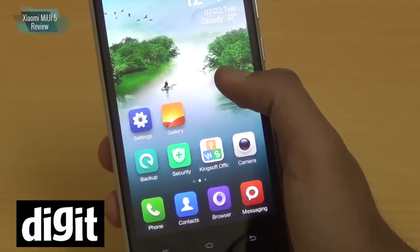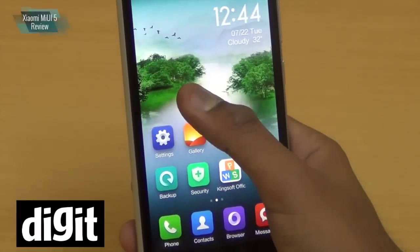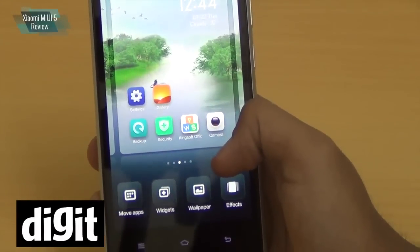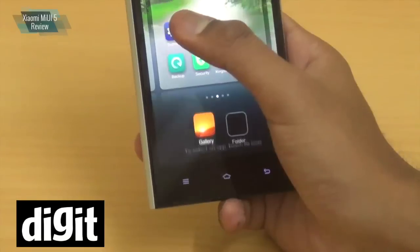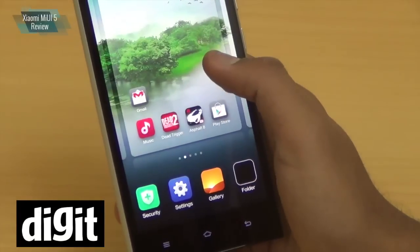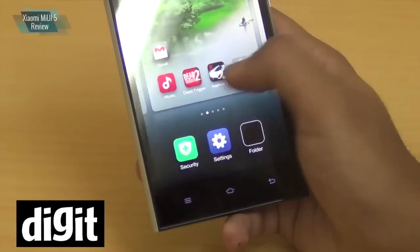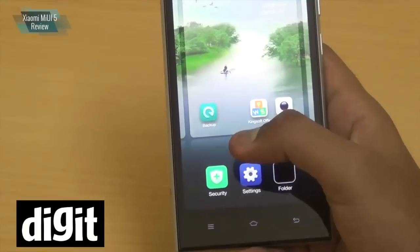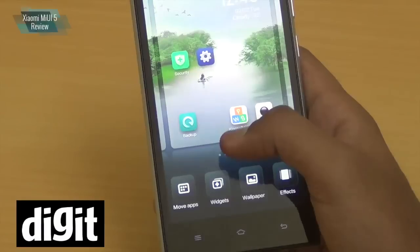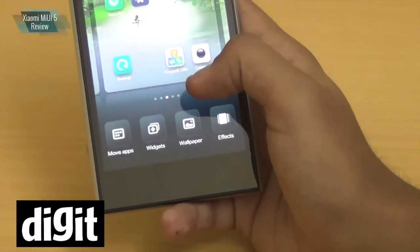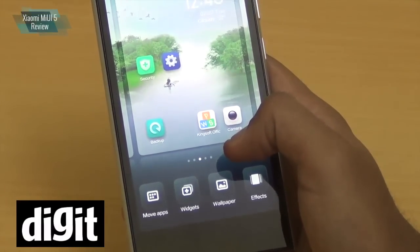Another way to move apps is to long press the home screen itself, which reveals options at the bottom including 'Move Apps'. In Move Apps, select whichever app you want, navigate to the target screen, and place it. You can also swipe from the left to group apps and move them together. This is a simple, easy way to move icons without things getting cumbersome.